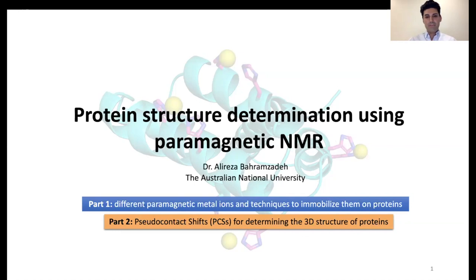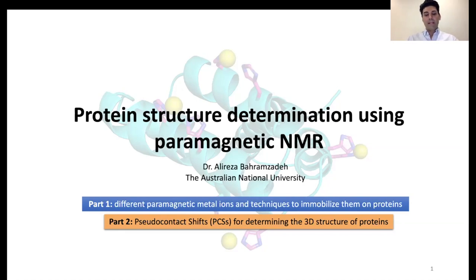The topic of my presentation is structural biology using paramagnetic NMR. Thanks everyone who joined us today for this seminar. I hope this seminar can give you at least a rough understanding of paramagnetic NMR and hopefully some references for you to read if you wanted to know more. Everything about this topic is not going to be covered here, but I will do my best to talk about the things that I believe are important to know.